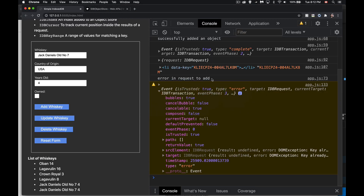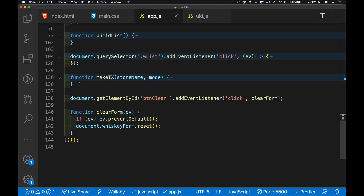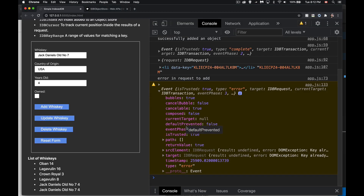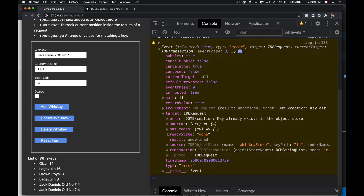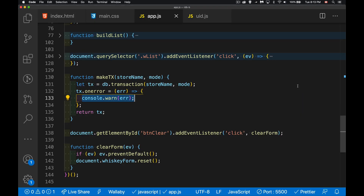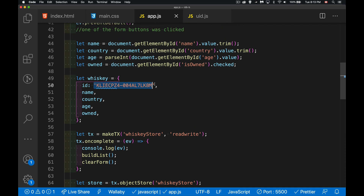Looking at the error, the event fires inside the error handler — it shows 'error on request to add' at line 133, which is the transaction error handler. The target is a DOMException saying the key already exists in the object store. So we'll get that error if we try using the same id multiple times. That's why we want to generate a new id ourselves when doing an add.